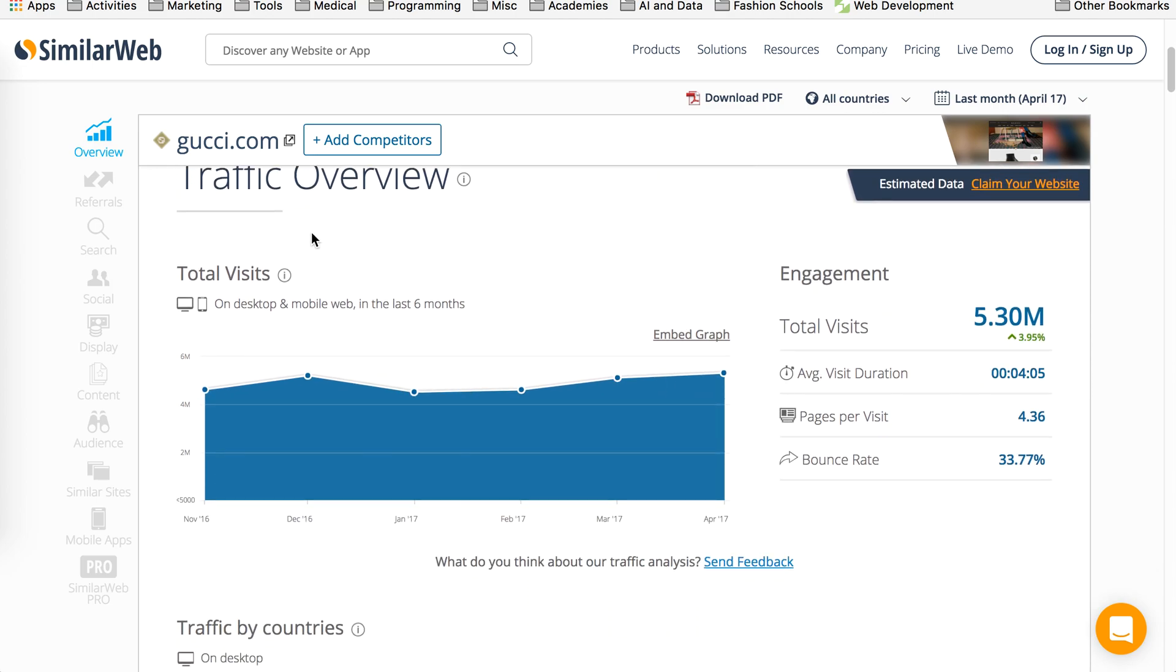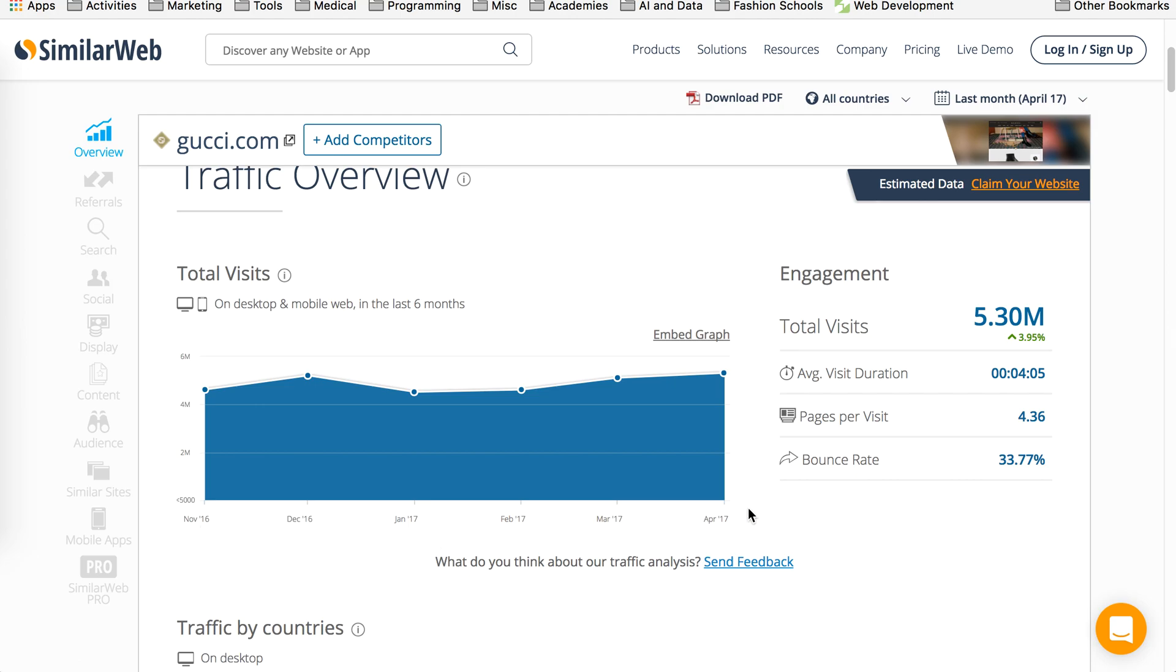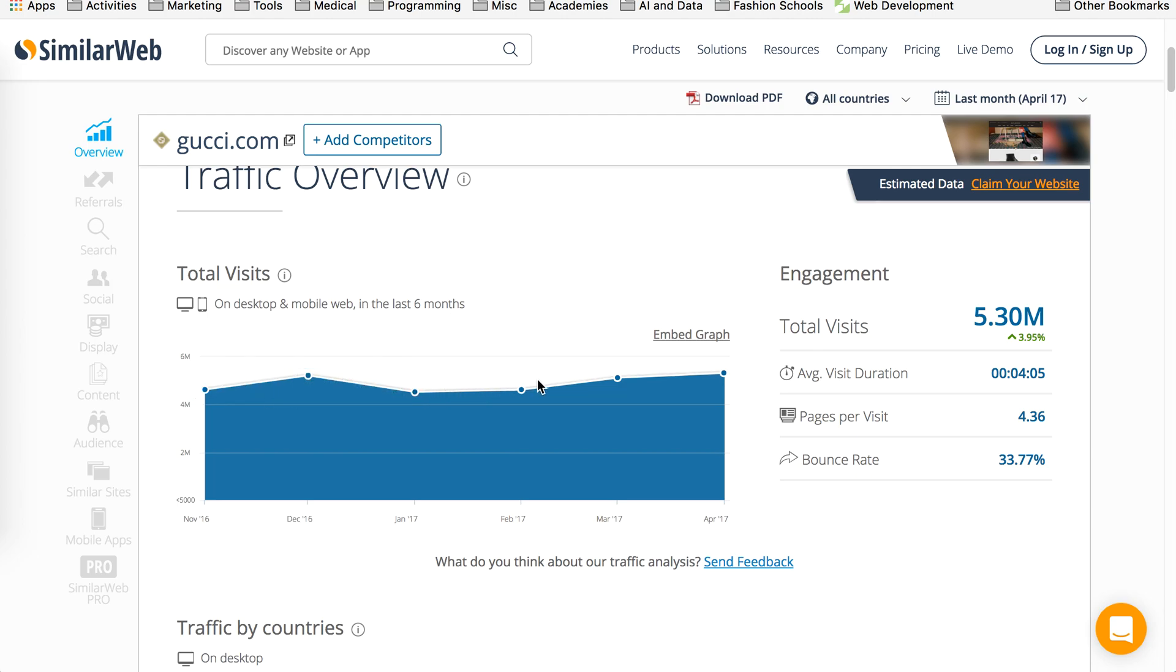This gives you their total visits, the traffic overview in last six months. So as you can see from November 2016 to April 2017, this shows how many people have been visiting their website. On average they have had about 5.3 million users which is up by almost 4%. And 4% is a pretty significant number when you're looking at 5.3 million visitors.